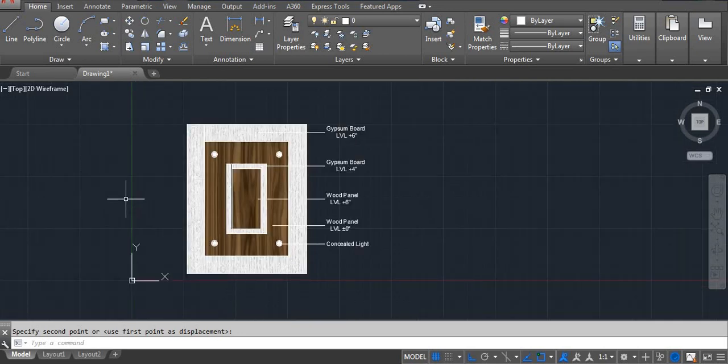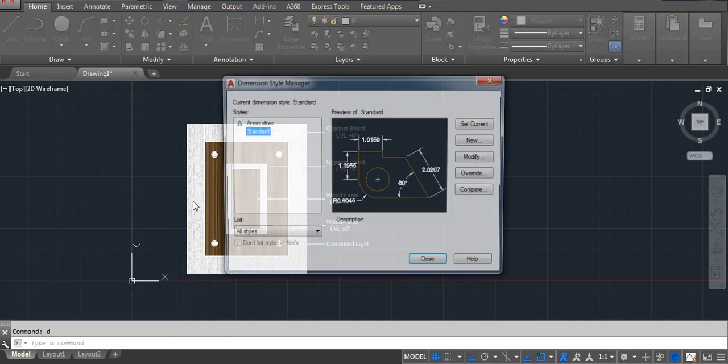Now you can mention the size — first let's add the dimensions.